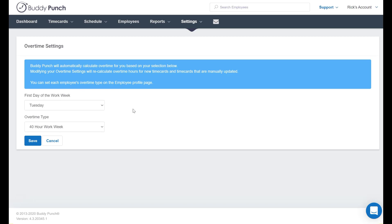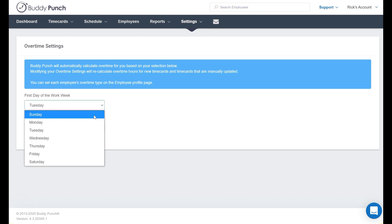Let's begin by selecting the first day of the workweek. Let's change this to Monday.